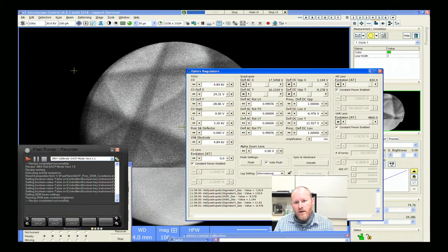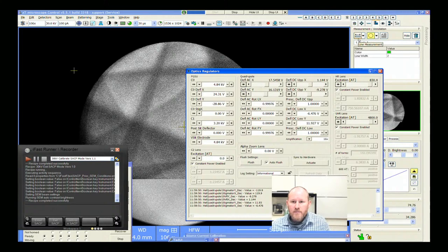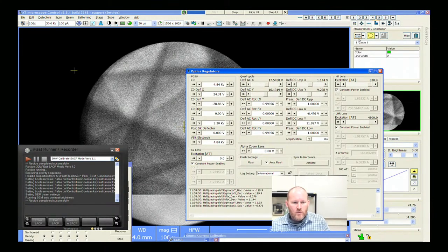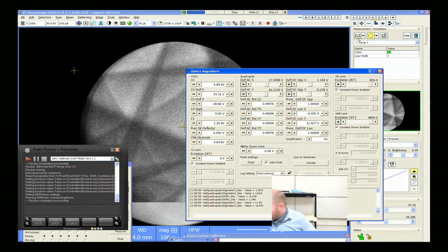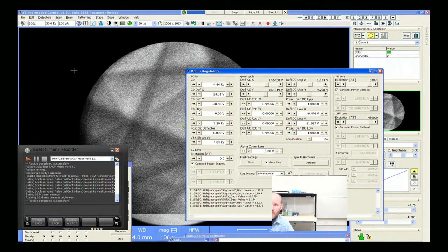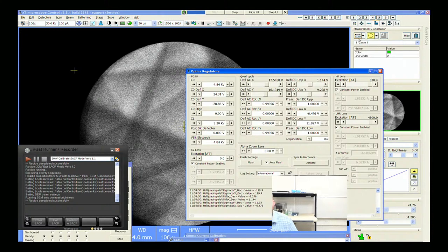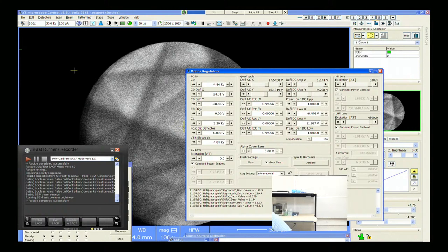Our values have changed here just a little bit — deflection AC is now 17.5.